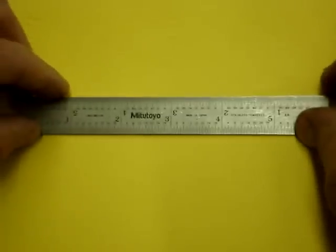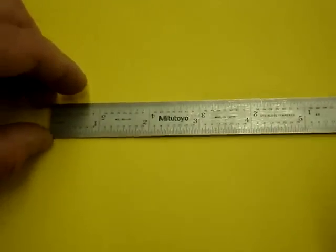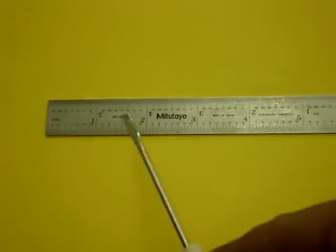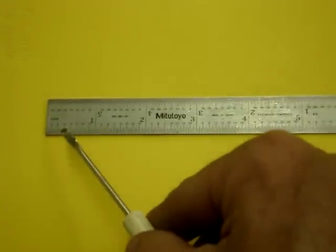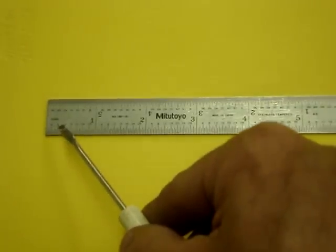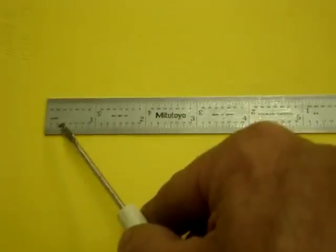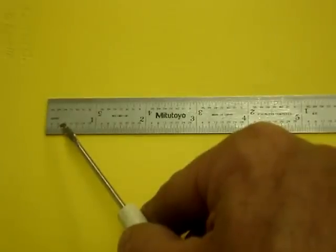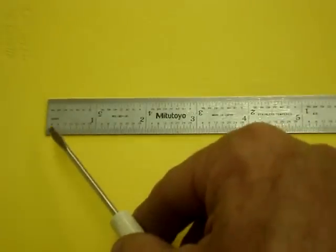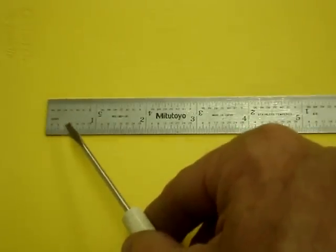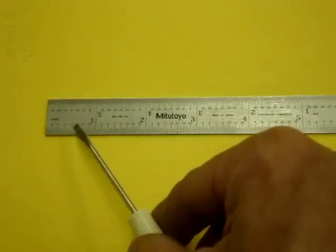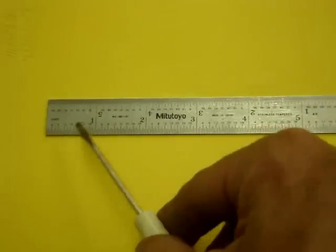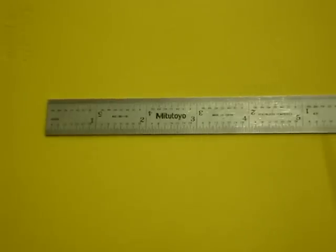If we flip the rule over, we now have thirty seconds of an inch, so we have now divided the sixteenths in half again, making it a thirty second of an inch. So each graduation on this side of the rule will be one thirty second of an inch, again, all the way up to six inches.